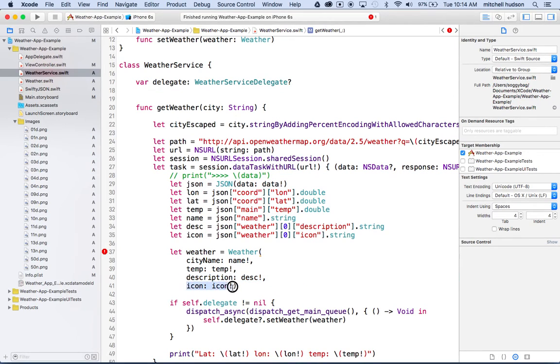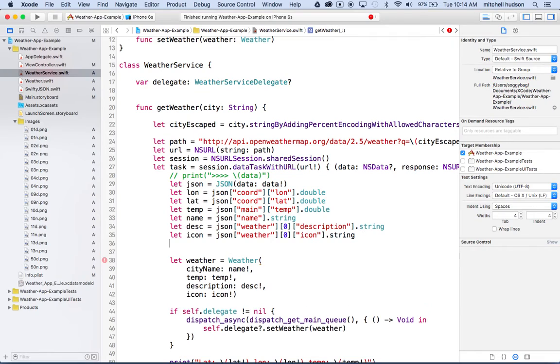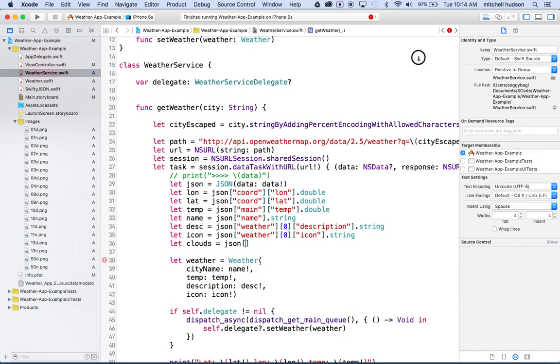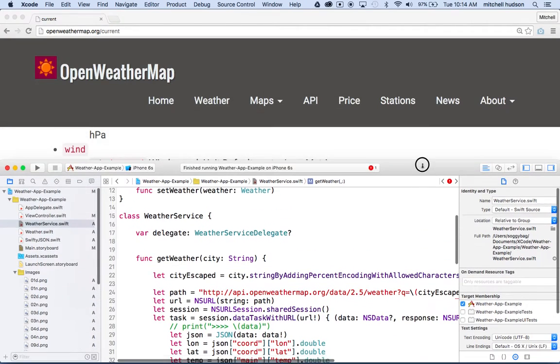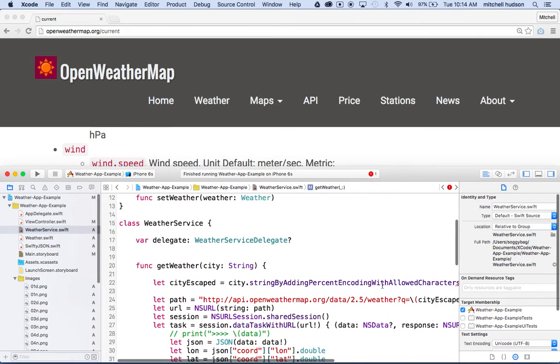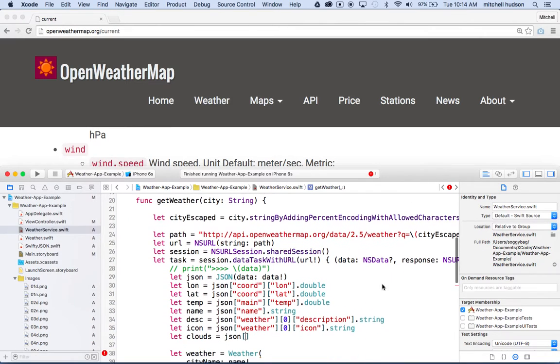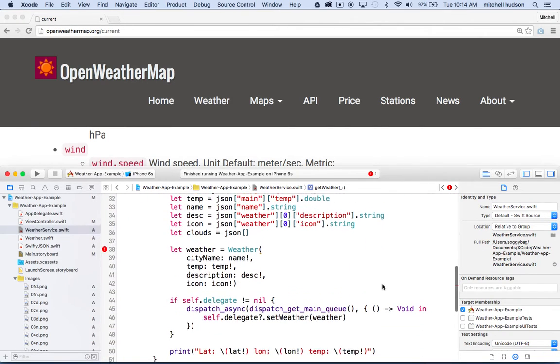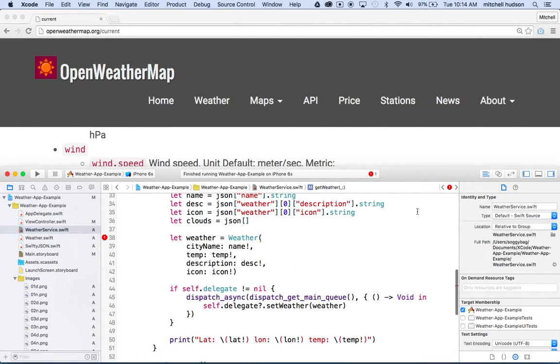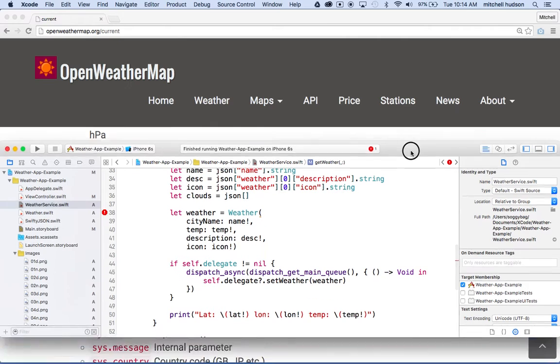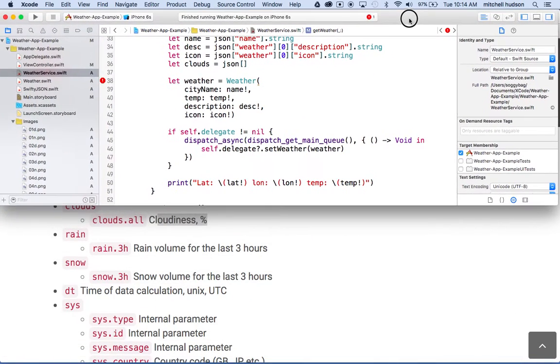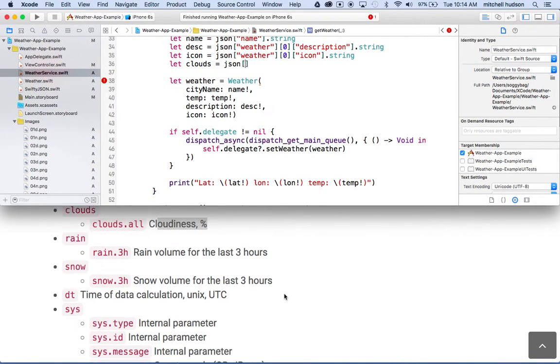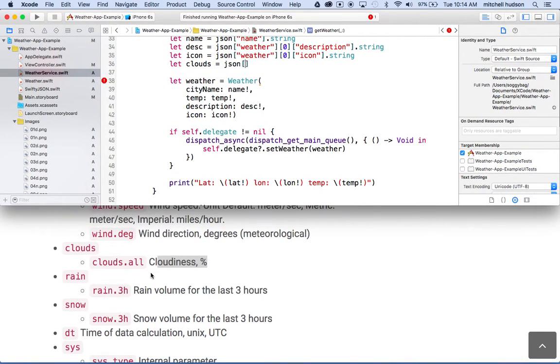Let's get the clouds first, the value for it. So we'll say let clouds equal Jason bracket. And then now we have to find the data in our object, right. So let's rearrange this here. Maybe I'll let me actually move this up here like that, right. So there's our property. It's inside clouds all, okay.